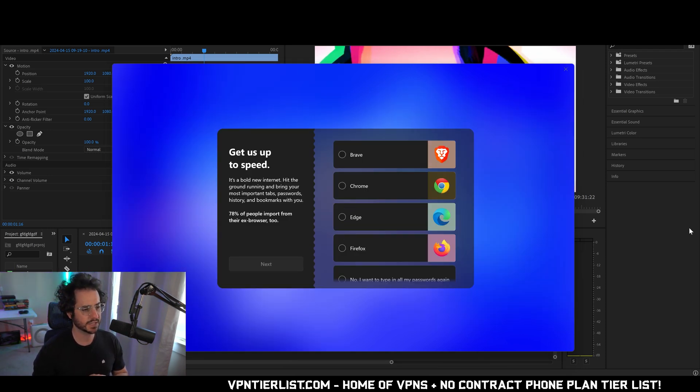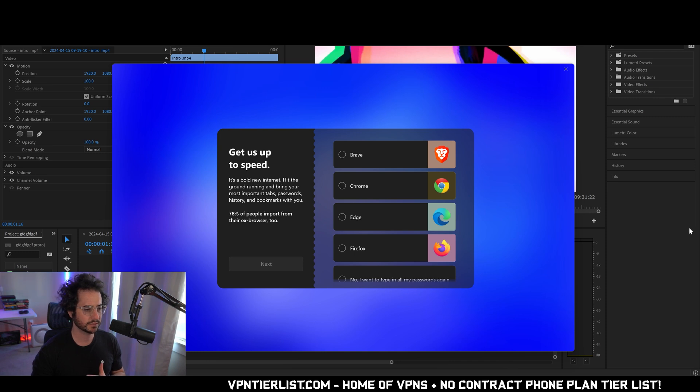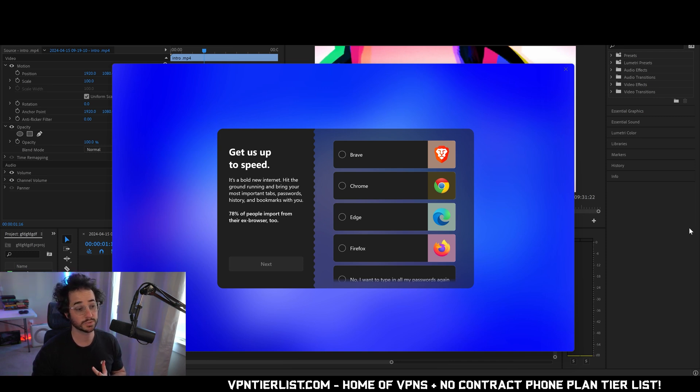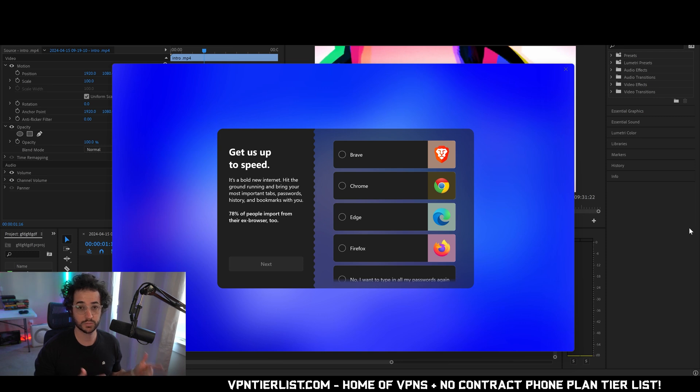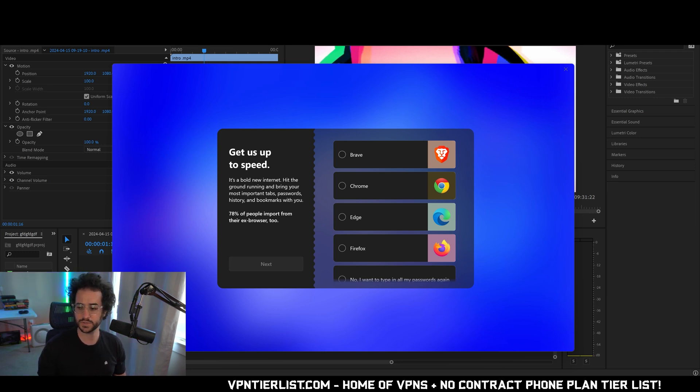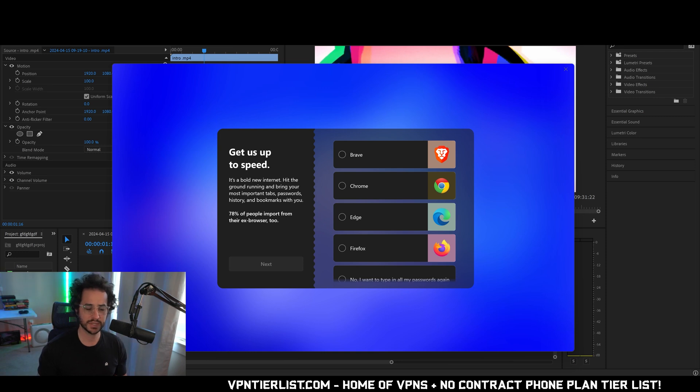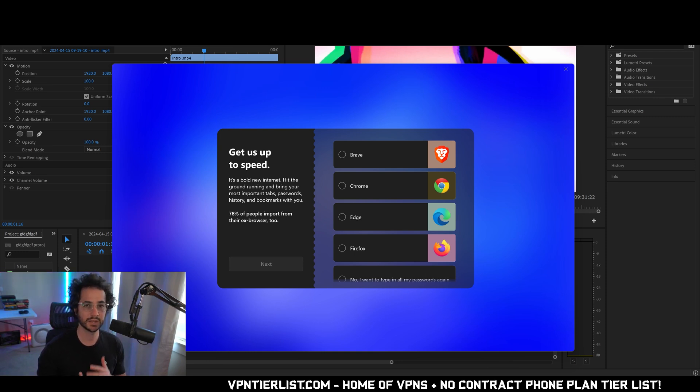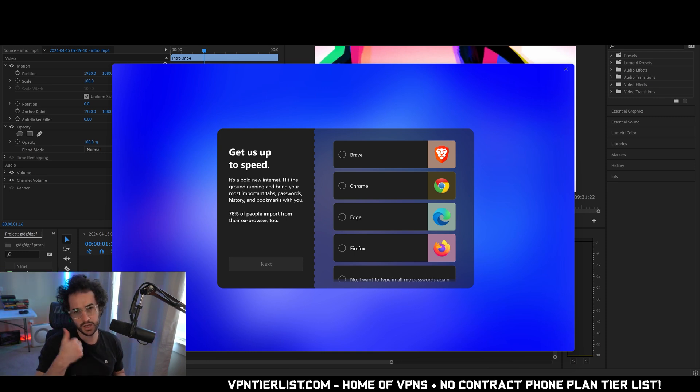Right here it says get us up to speed. It's a bold new internet. Hit the ground running and bring your most important tabs, passwords, and bookmarks with you. So that's kind of cool. We could import stuff into it right away and it guides you through it which is something I haven't really seen from a browser before. Usually this entails looking up how to import your bookmarks or something like that. It's kind of standard across different browsers but still a nice feature.